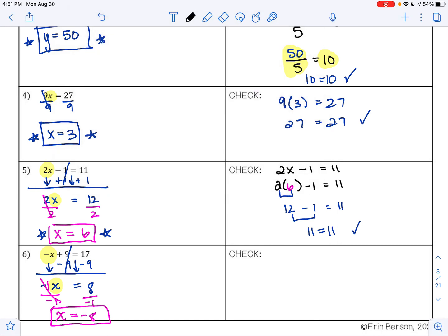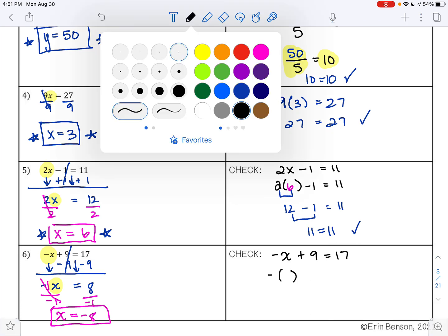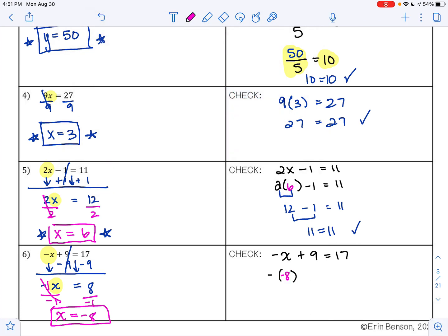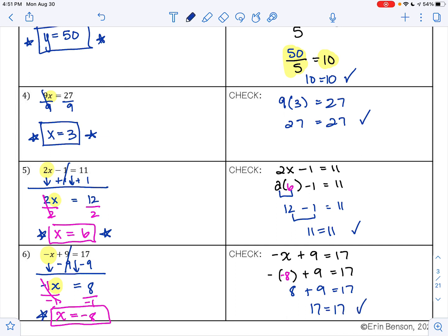I can check my work. The original is negative x plus 9 equals 17. We said x was negative 8, so I have negative times negative 8, plus 9, equals 17. A negative times a negative is a positive, so this gives me positive 8. Positive 8 plus 9 is 17. Does 17 equal 17? Yes — so we did everything correctly, and negative 8 is our answer.